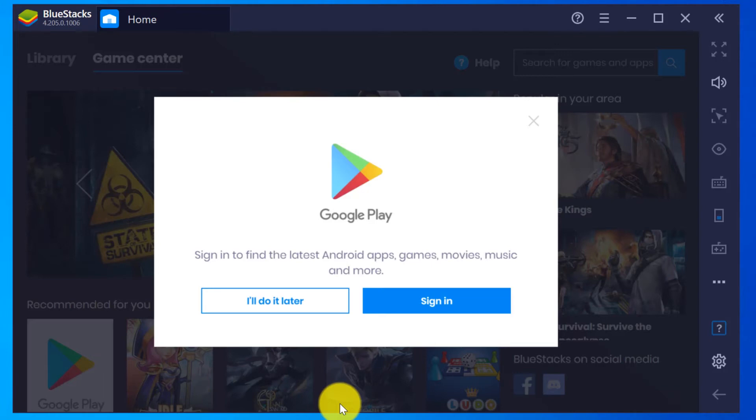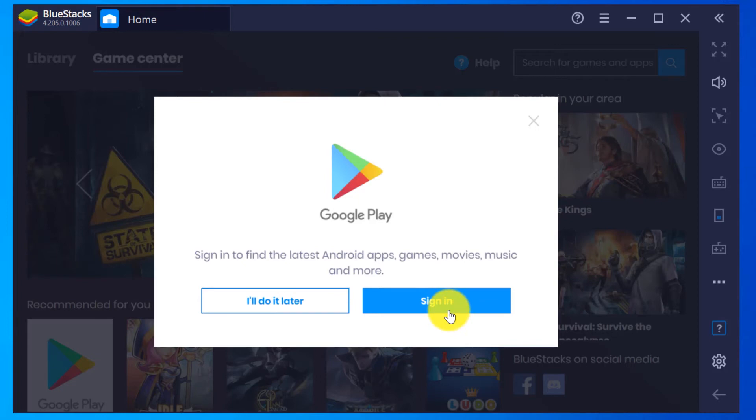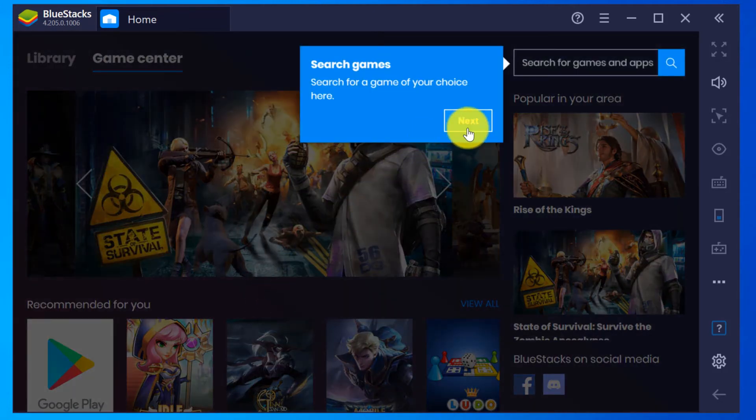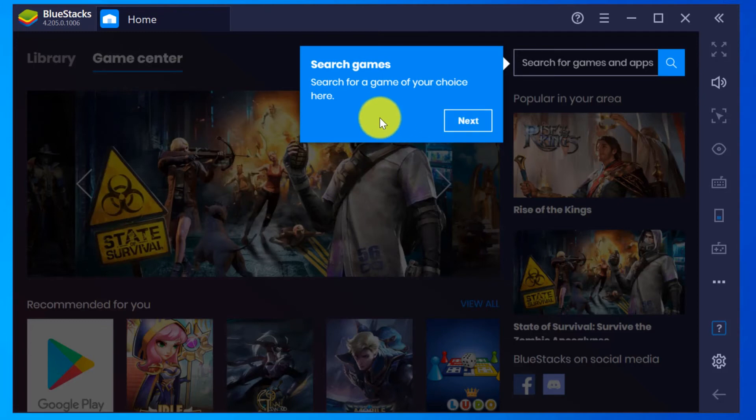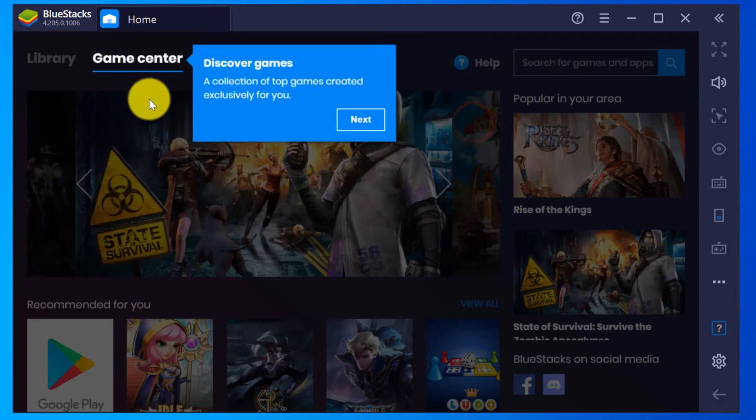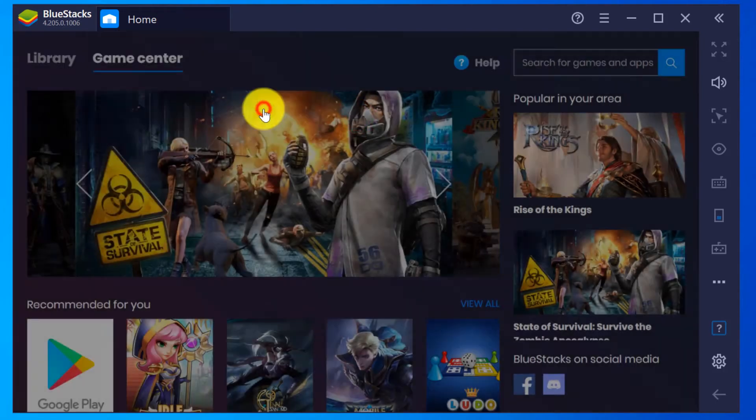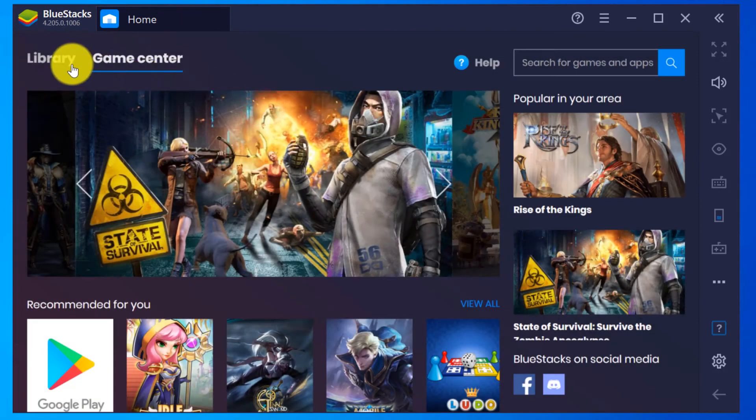Now you have Google Play sign-in window. You can do it later or you can sign in now. I am selecting to do it later. It gives the welcome tips - search games, discover games, and the install games will be on the library.